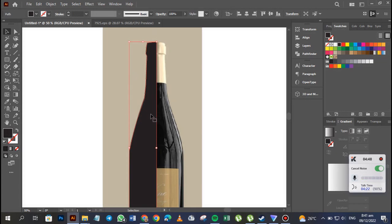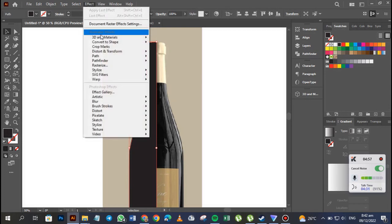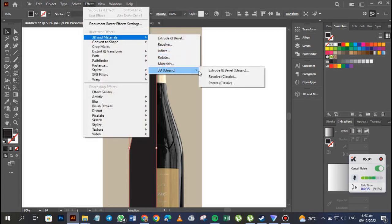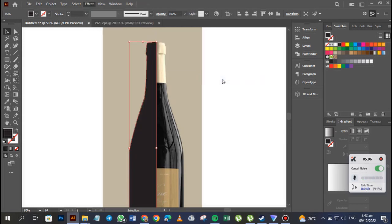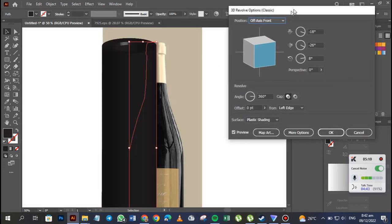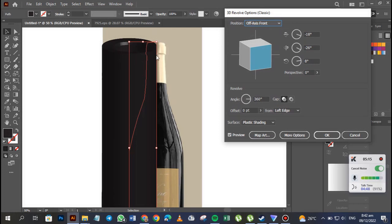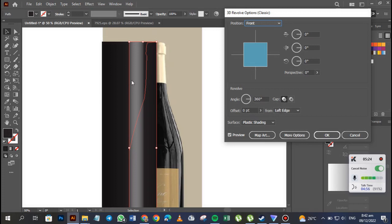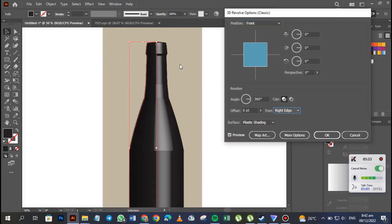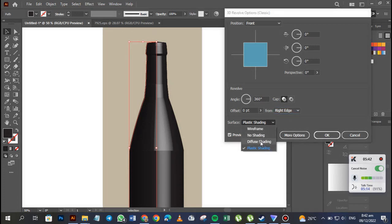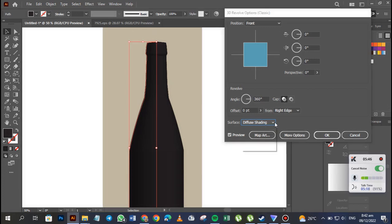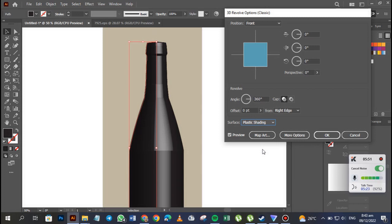I've swapped the stroke color to the fill. Now I'm going to launch my effects — I'll go to 3D and Materials, then 3D Classic, then Revolve Classic. Currently it's set to off-axis front, which is why it looks off. I need to set it to Front, and set the left edge to Right so the shape revolves correctly. For shading, plastic shading looks more like a bottle — it's shinier.